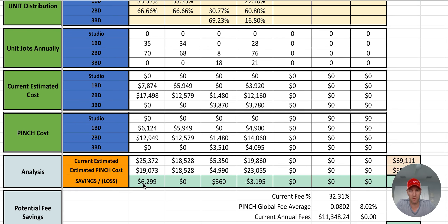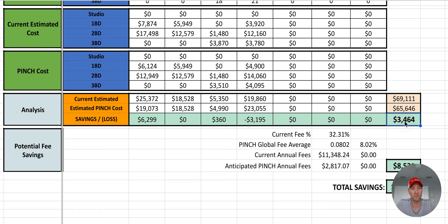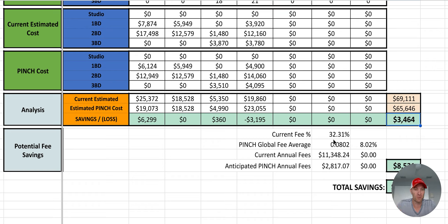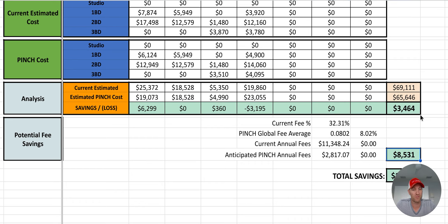You can see in this community there are significant savings. In this community it actually would cost more. But when you come over to the right, on an aggregate you're saving $3,400 per year taking this approach. You're getting significantly greater consistency with one point of contact and one consistent invoice. Your current fees are 32%; Pinch's global average is 8%. So you're paying $11,000 a year in fees, and with Pinch it would be just shy of $3,000 — so there's another $8,500 in savings.